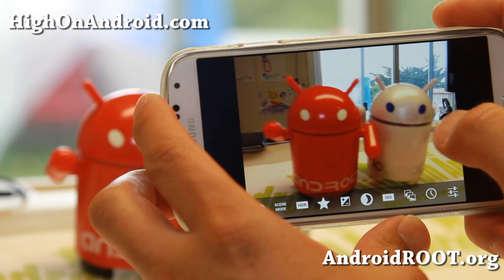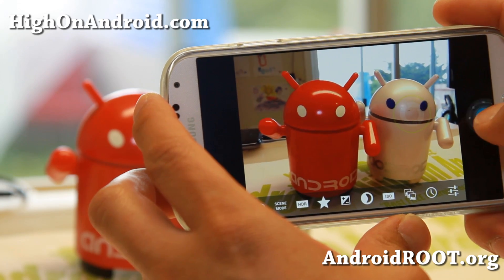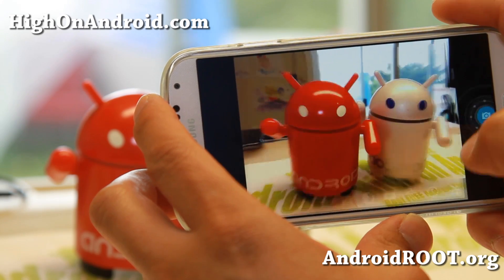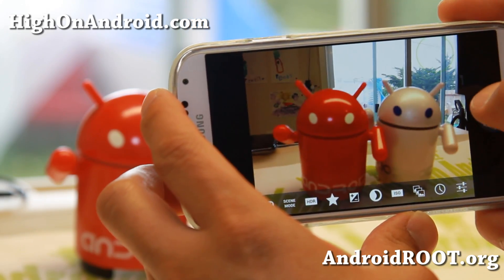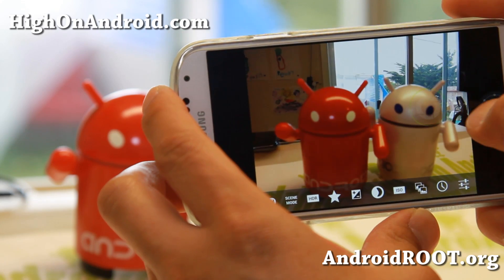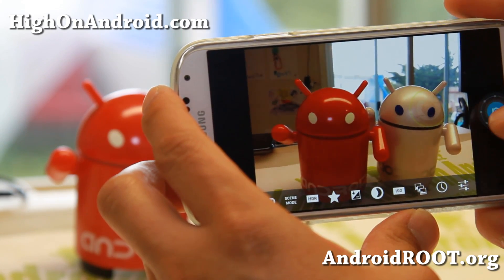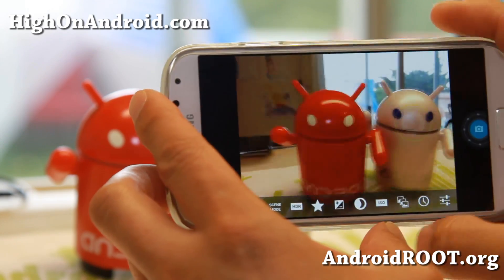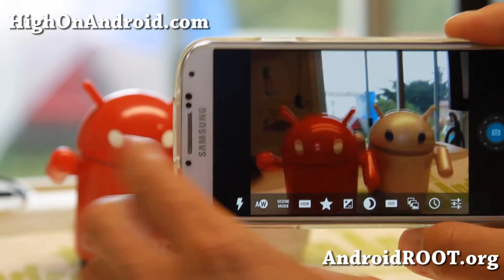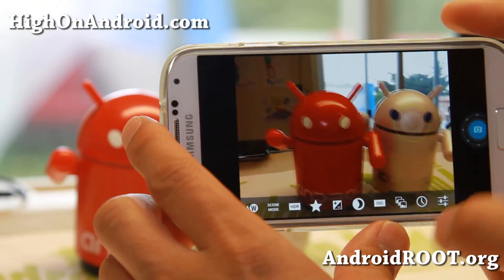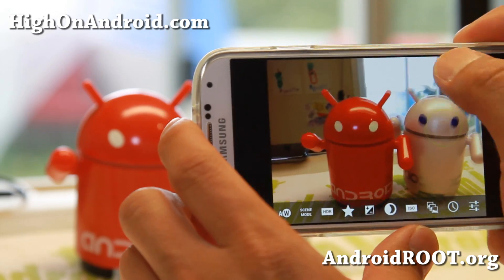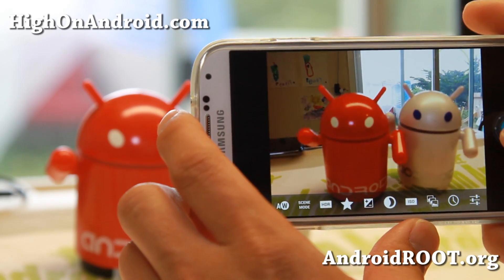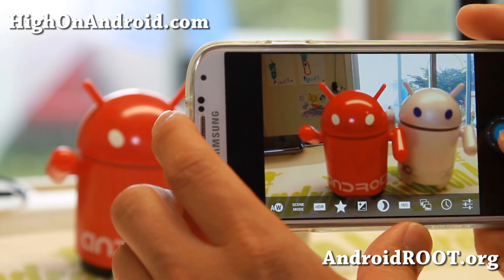It's a pretty fast camera, maybe slightly faster than the S4 camera. Again, this is a great alternative for those of you running AOSP ROMs who don't have as good focus with the stock AOSP camera.